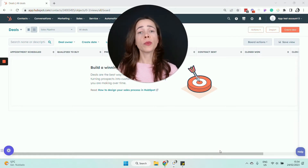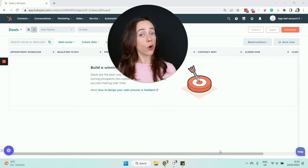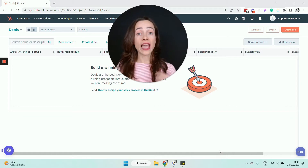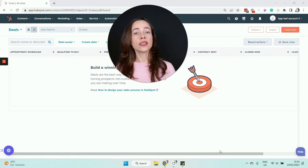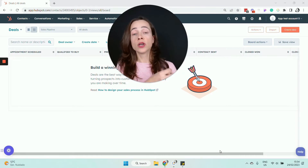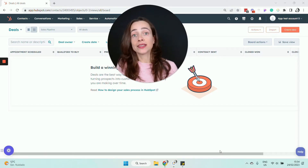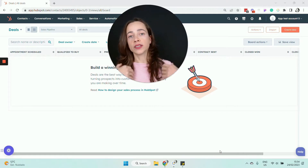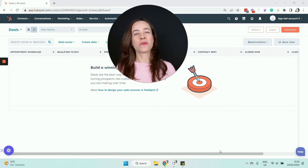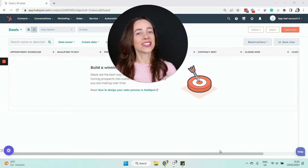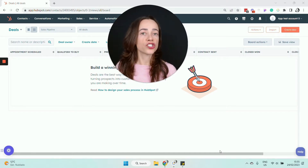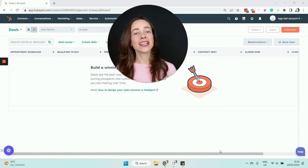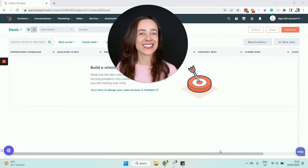For example, one of my clients is an IT consulting company and they have all these different IT projects going on for different companies. Usually what they do is they create a deal to represent a project that they have going on or that they want to win from a potential customer. That's how they use deals — but deals essentially represent negotiations with other businesses. Let's talk about how you create deals next.